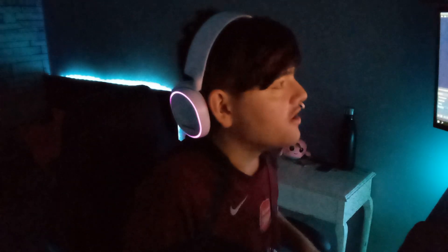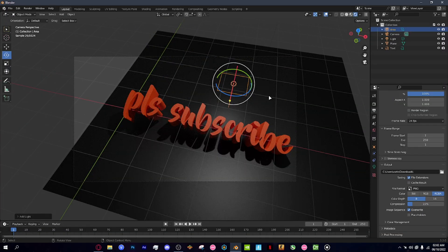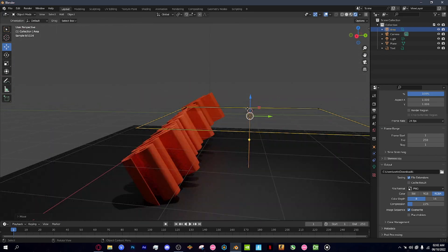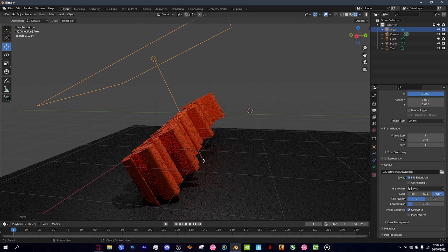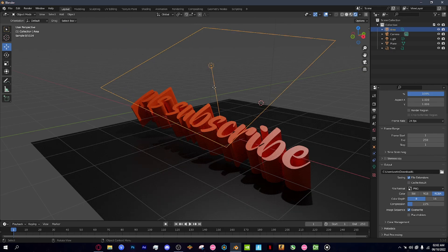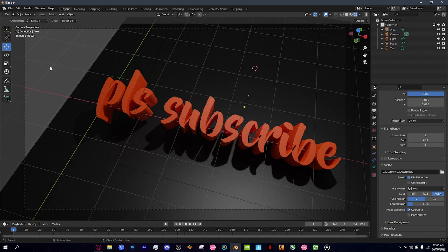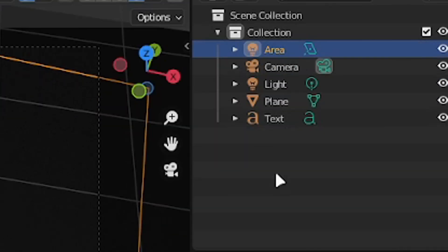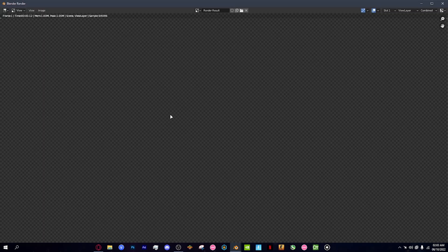I'm going to add a light — go to Add and add an Area light. Move it above your text and rotate it so it's pointing at the text. As you can see it acts as a light source and changes the lighting on everything. Then click on the area light and increase the brightness to make it a lot brighter.